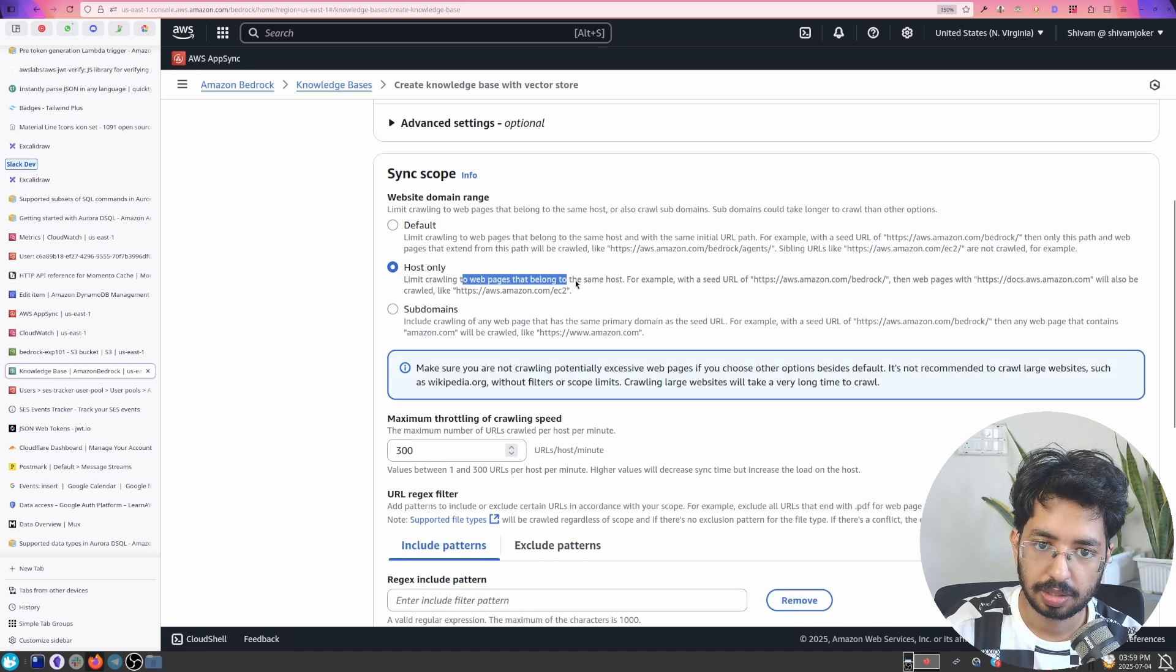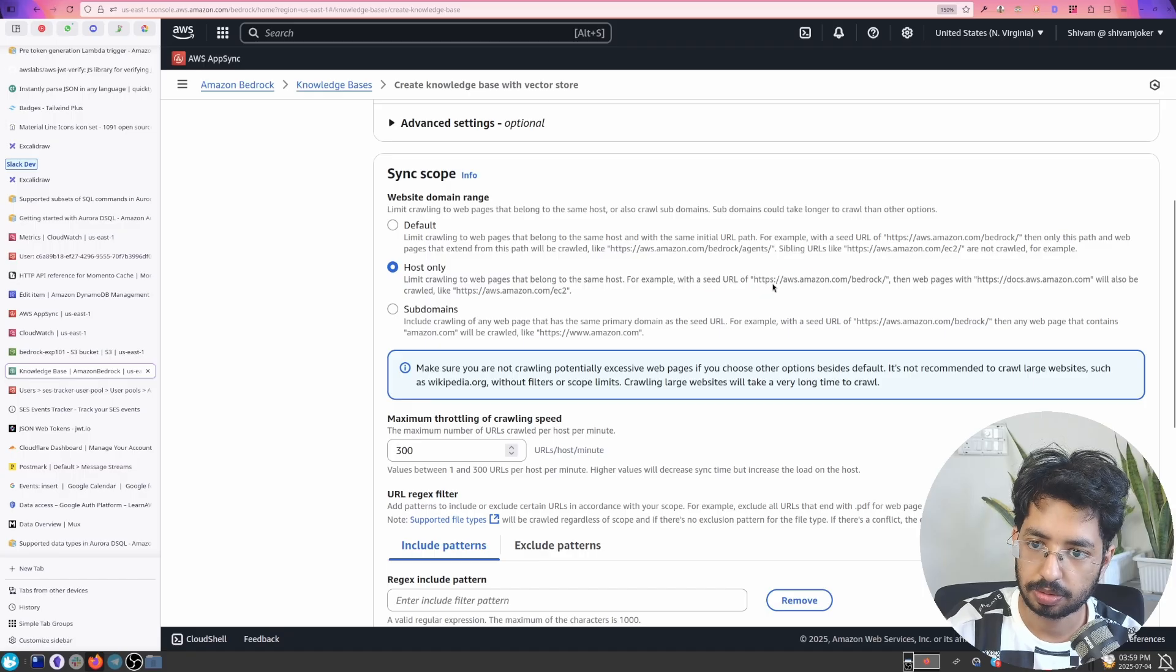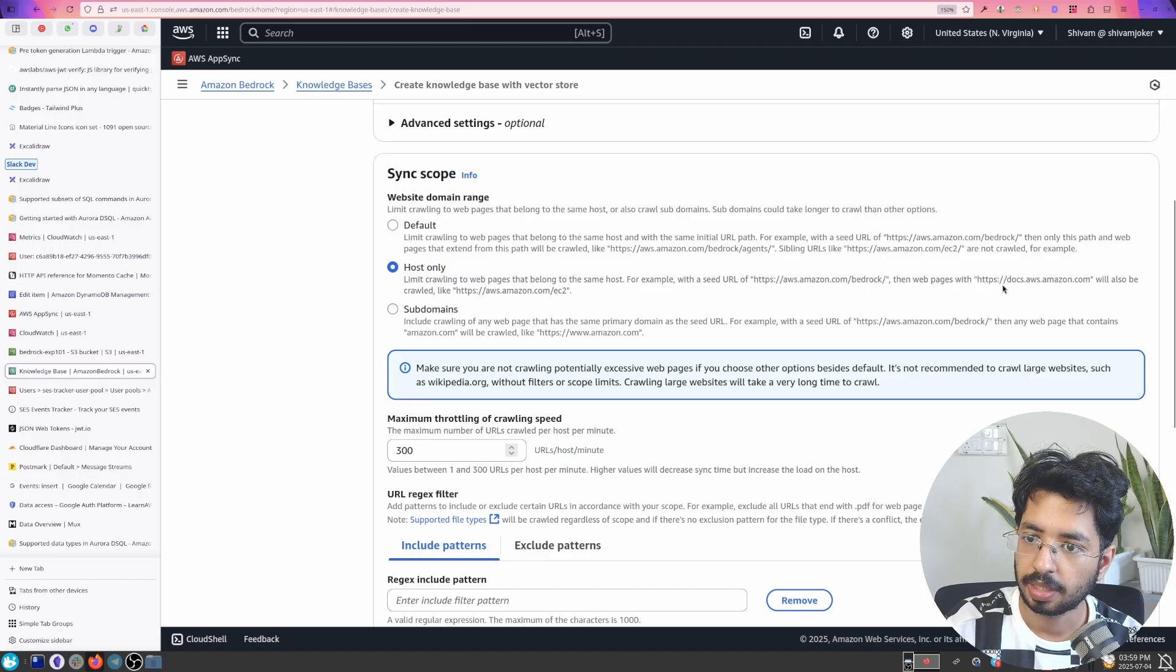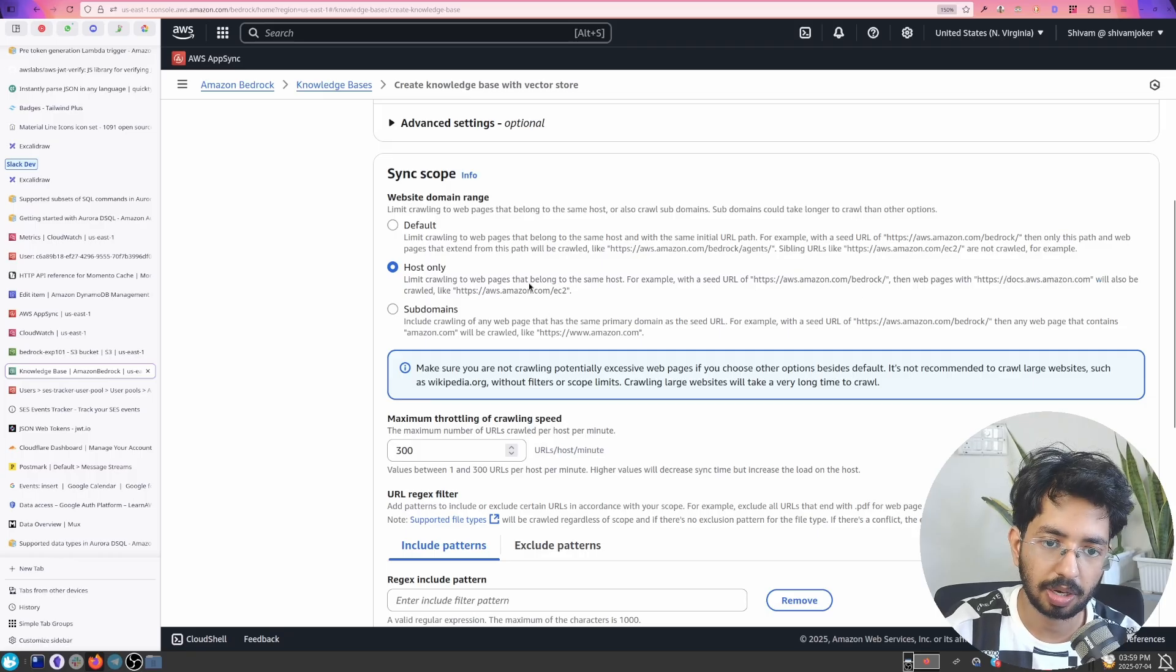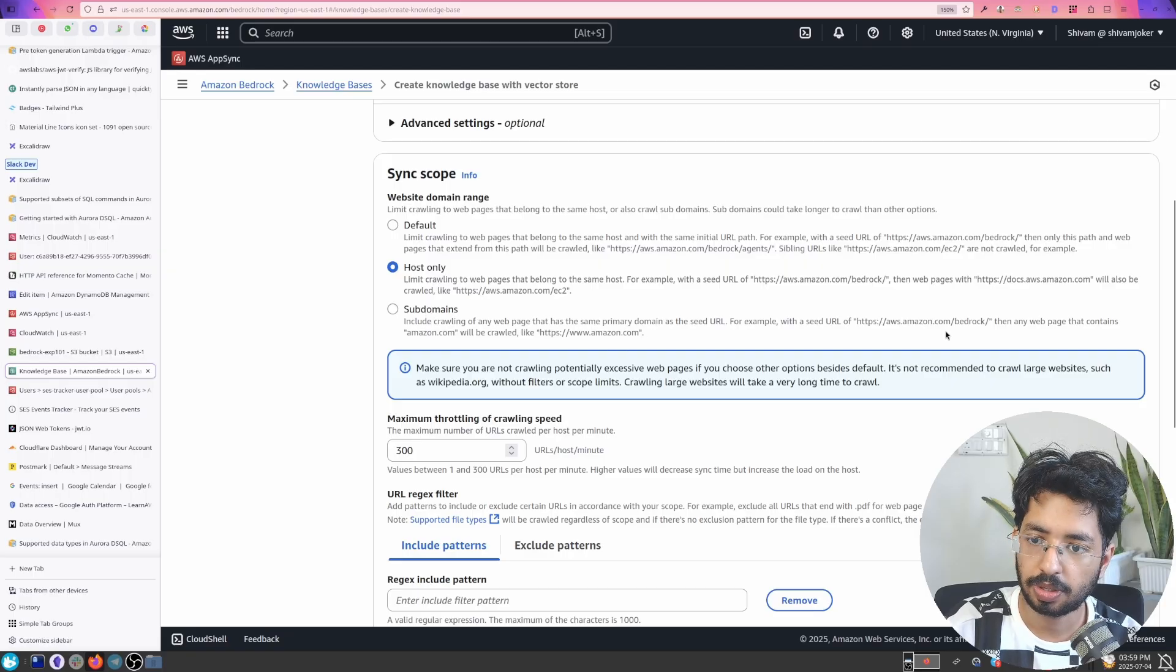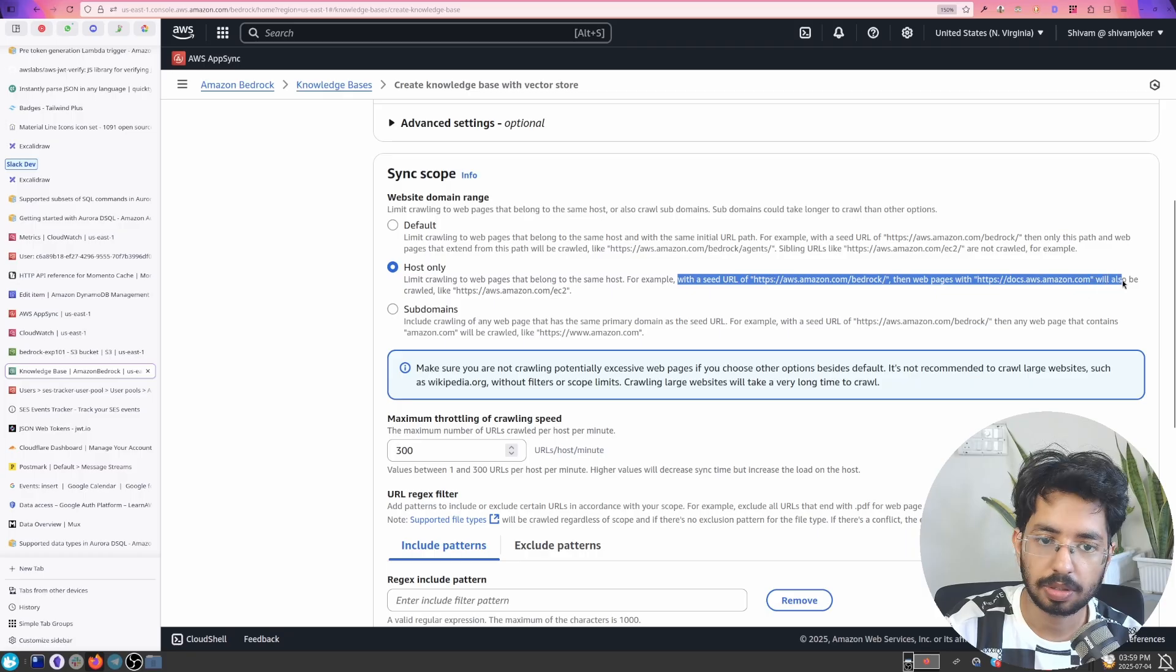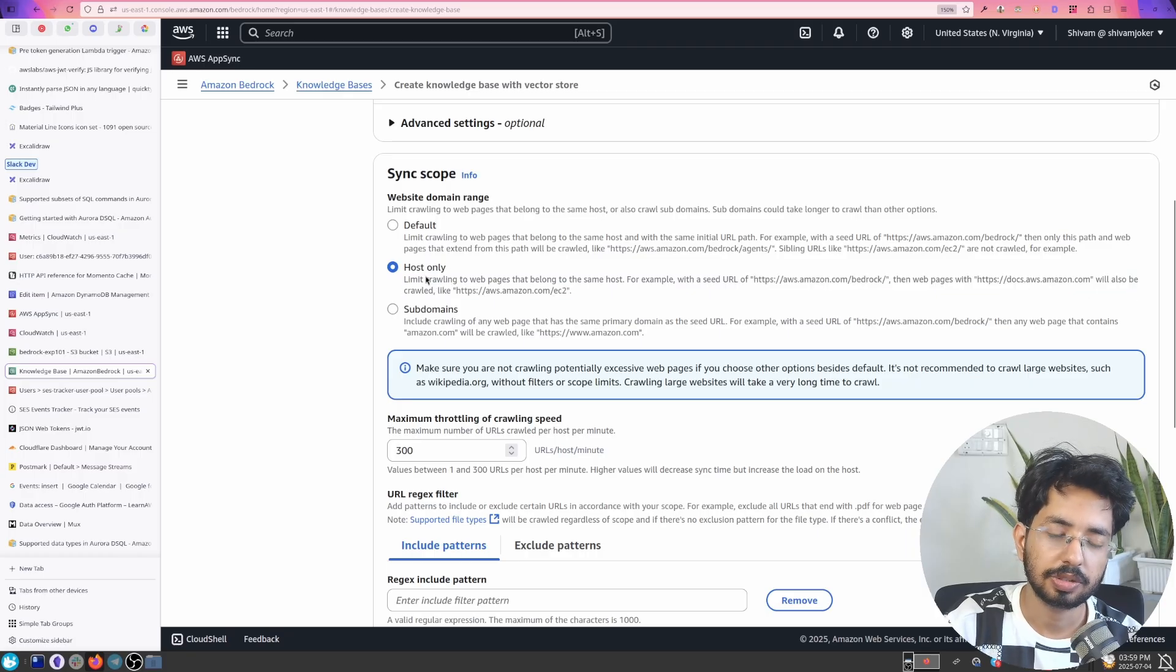So sibling URLs will not be crawled but what we want is host only. So all the pages that belong to the same host. So aws.amazon then the web pages. Alright so sub domains will be crawled as well. And if you just want sub domains if you want just amazon.com with a seed url then the pages will also be crawled. Okay yeah so this is what we want.